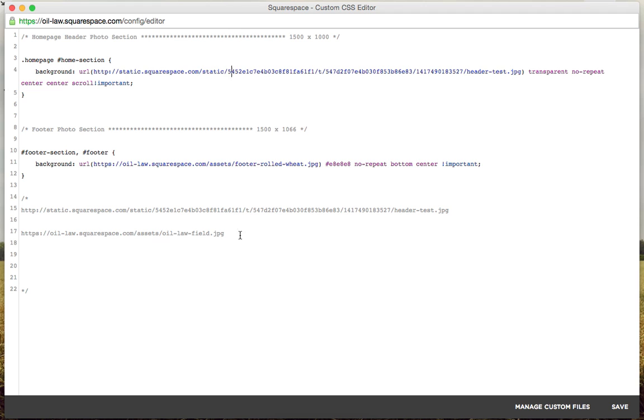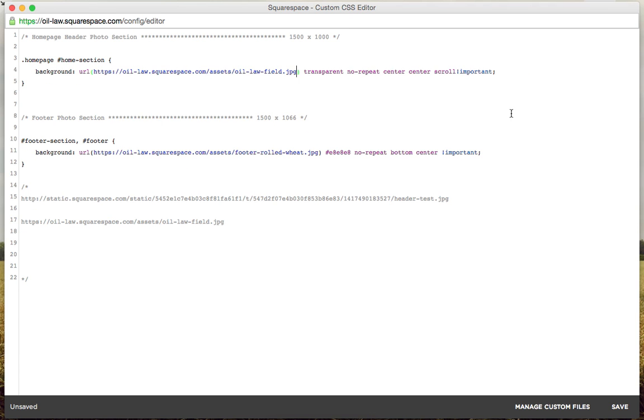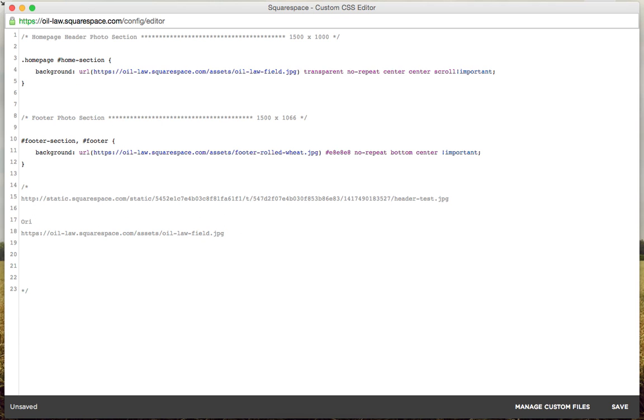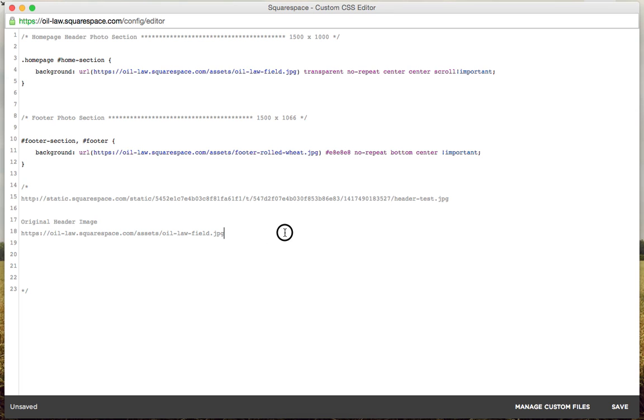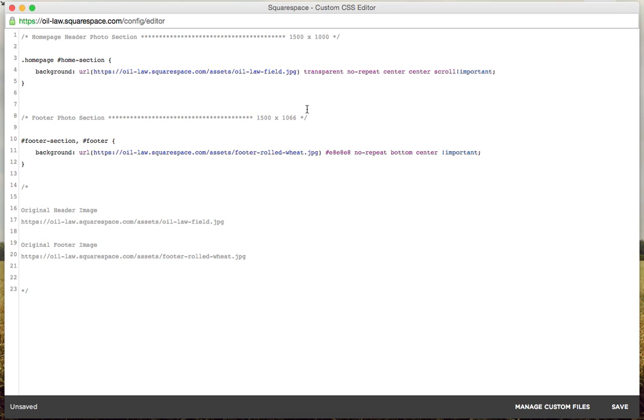I'm going to go ahead and put this in here. So whatever you're going to, original header image, I'll just put that there and let's do this just so you have it. Cool. Get rid of that then.